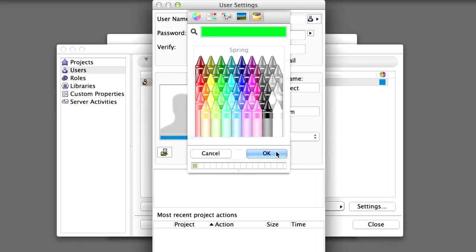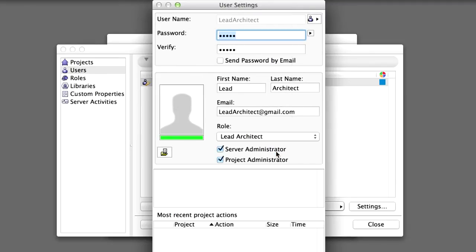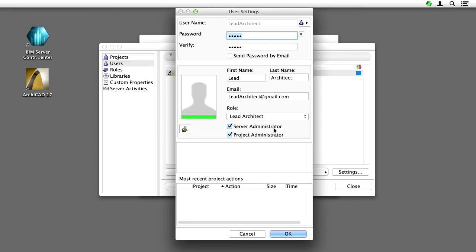Click on the colored horizontal band below the Photo Placeholder and choose green as the Lead Architect's user color. Save the changes by clicking OK.